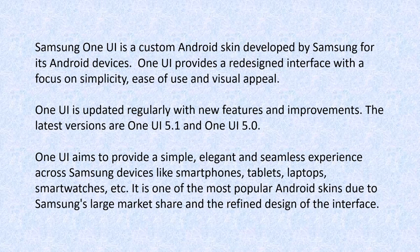Samsung One UI is a custom Android skin developed by Samsung for its Android devices. One UI provides a redesigned interface with a focus on simplicity, ease of use, and visual appeal.